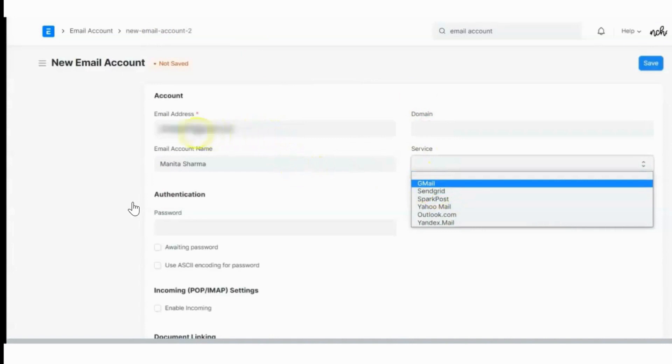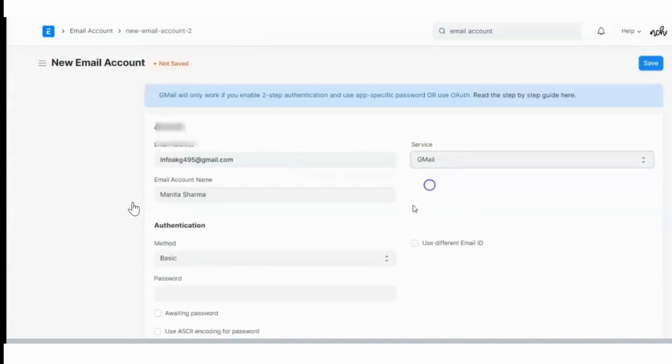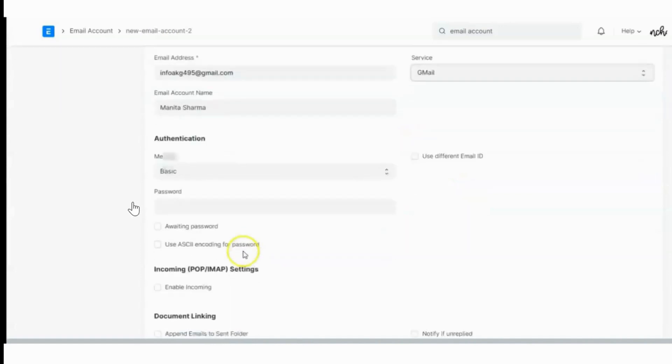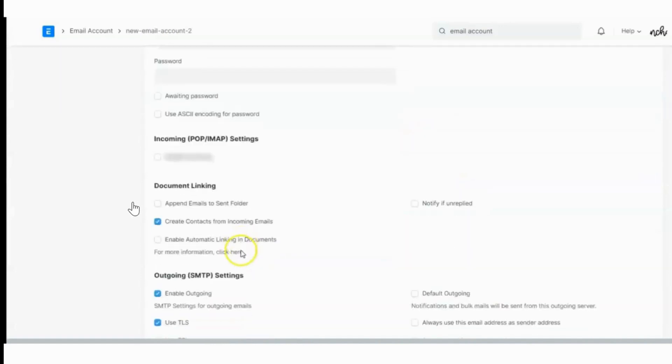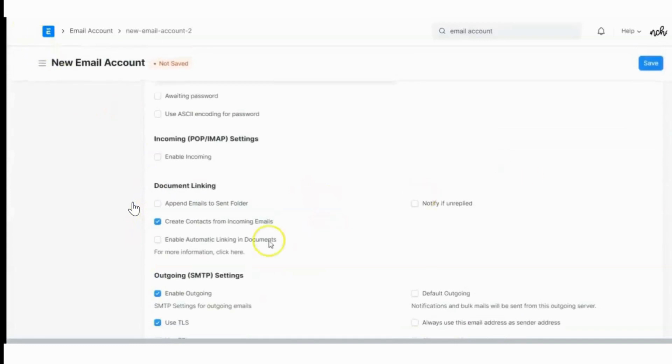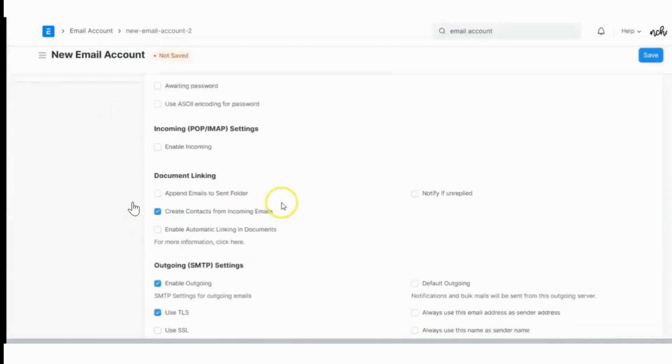Since I am configuring a Gmail account, I will use the Gmail service. Once I click over here, all the settings of incoming and outgoing server will come automatically.